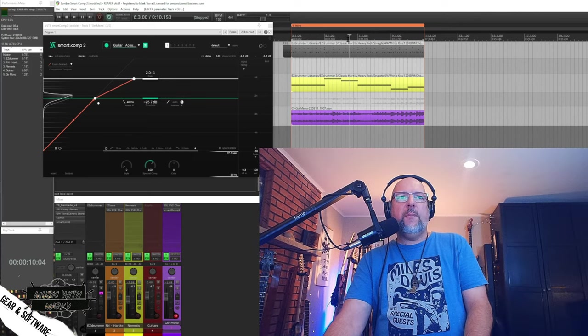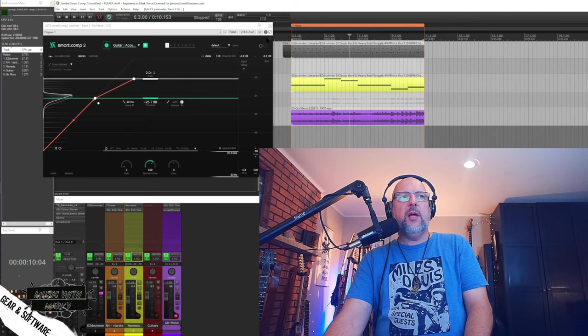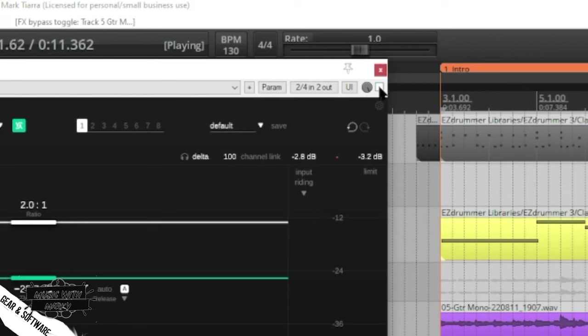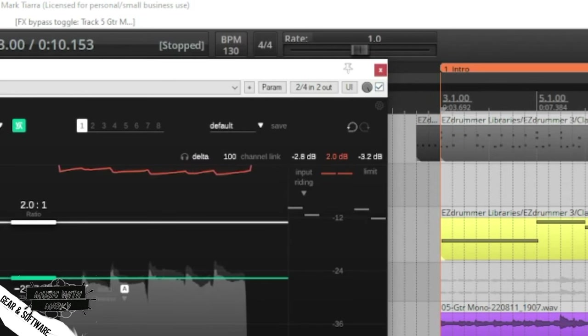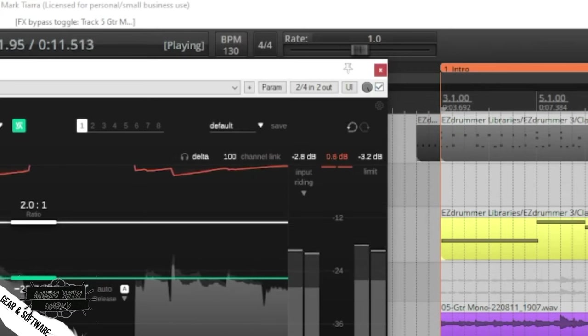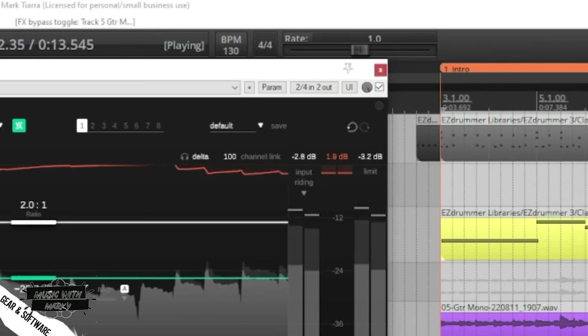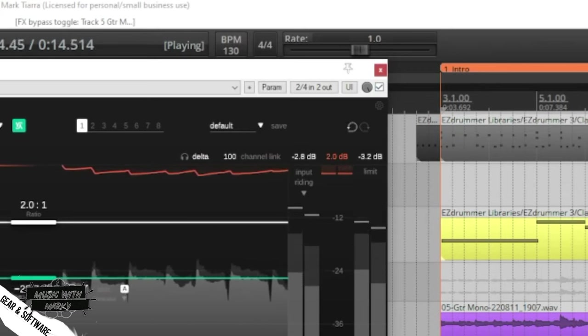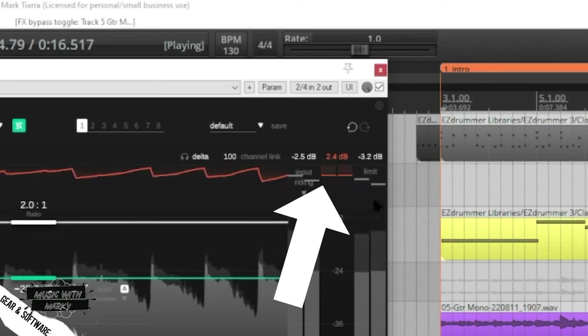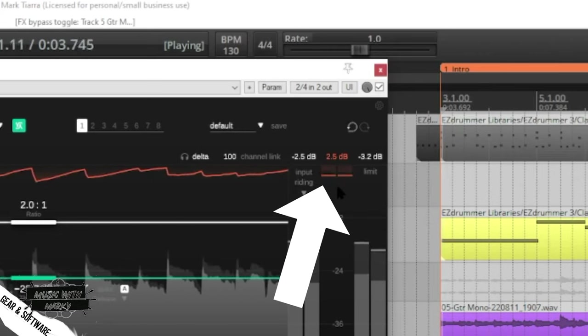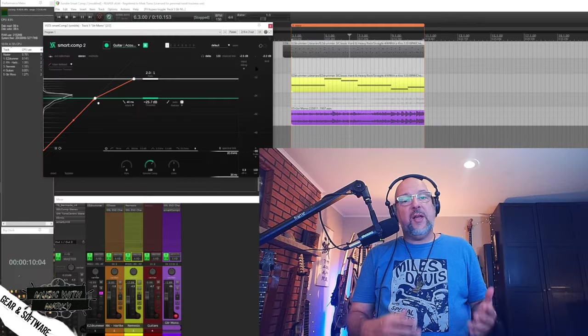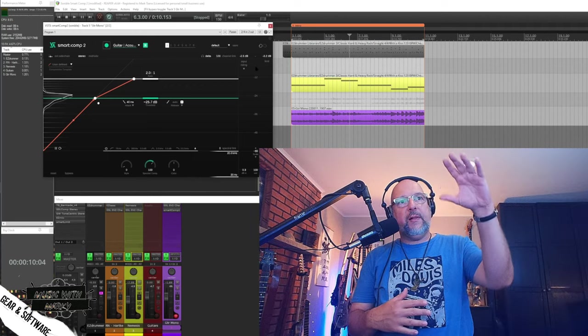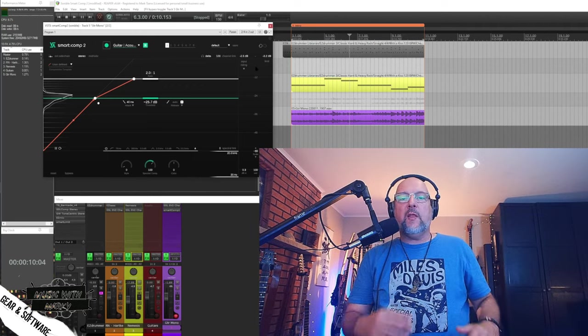So if we get to this quiet part here, this is where you can really hear it working. I'll pull it back. Play that again. And when it gets loud, you can see it squashing it. So the basic idea here is what we were saying. We're taking the loud parts and squashing them, the soft parts and bringing them up.